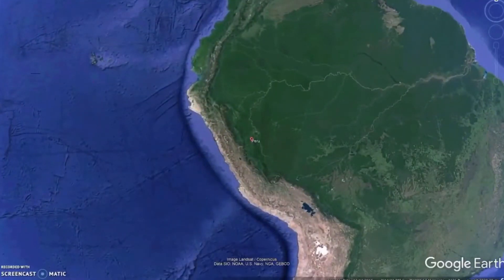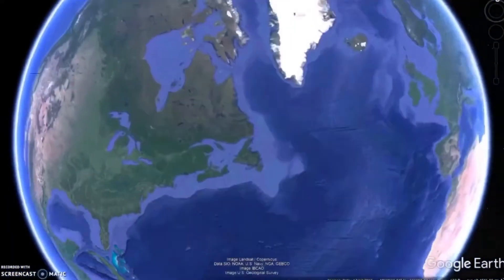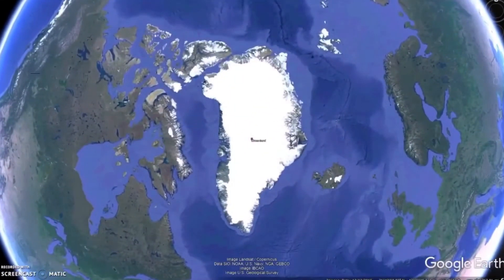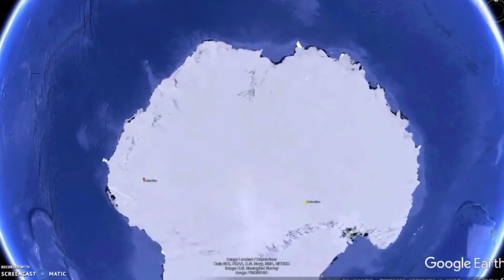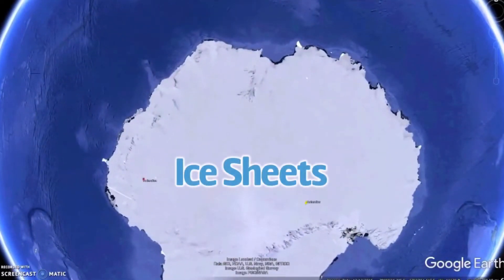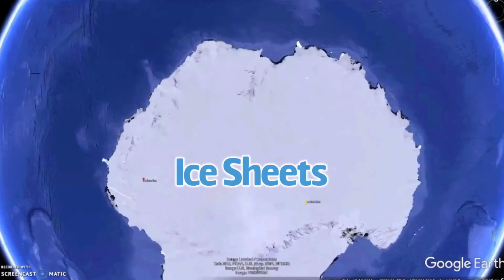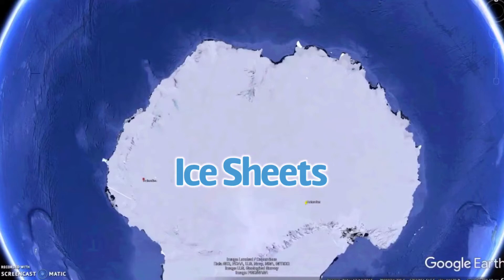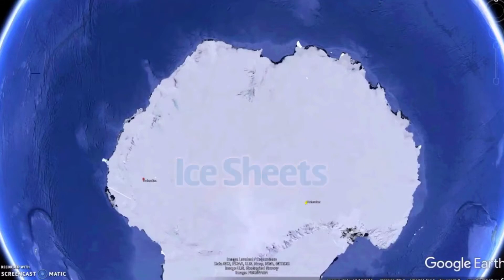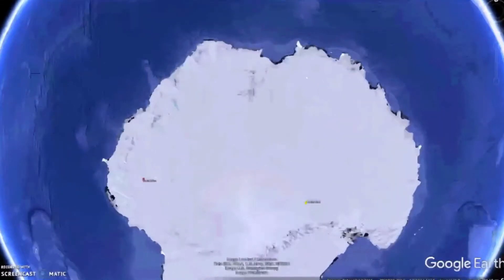If you head to a polar region, specifically Greenland or Antarctica, you'll find ice sheets. Compared to alpine glaciers, ice sheets are very, very large. They represent 99% of glacier ice on Earth, while alpine glaciers make up just 1%.